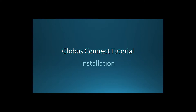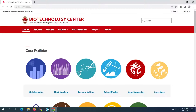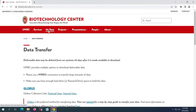We will start our Globus tutorial by learning how to install a personal endpoint. We'll be using a Windows machine for this tutorial, but many of the steps will be applicable to Mac as well. You'll find up-to-date data transfer information on our webpage, biotech.wisc.edu, and by clicking the My Data tab.